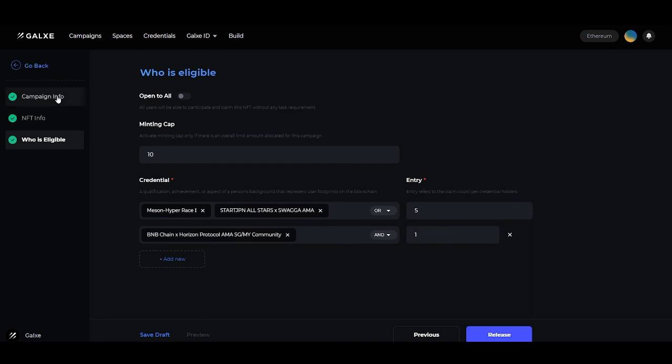After you have finished filling out the campaign info, the NFT info, and who is eligible, you can either save as a draft in the bottom left or click the blue release button. Once you click the release button, you'll sign a transaction in the top right and your campaign will be public and released. This has been a tutorial on creating a drop campaign. Thank you and see you next time.